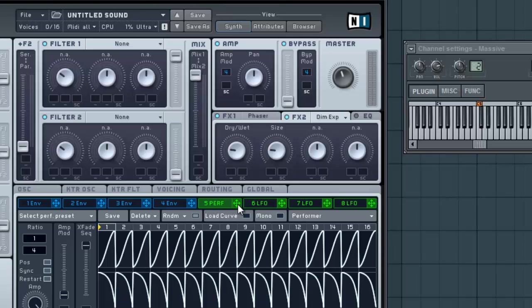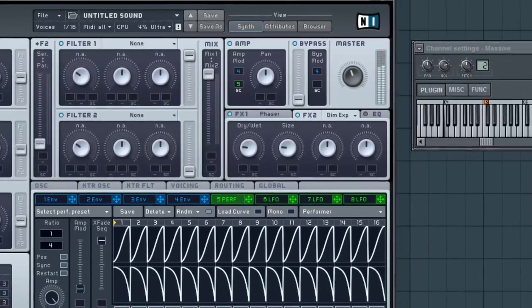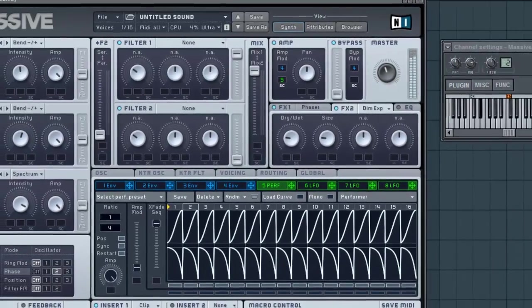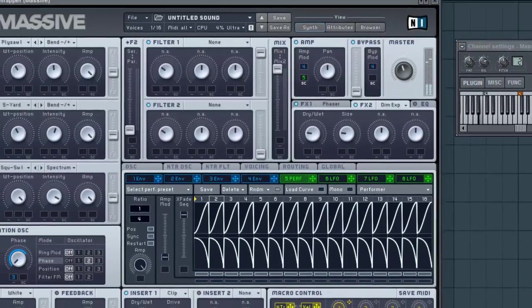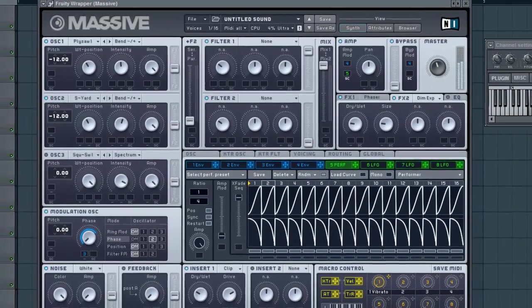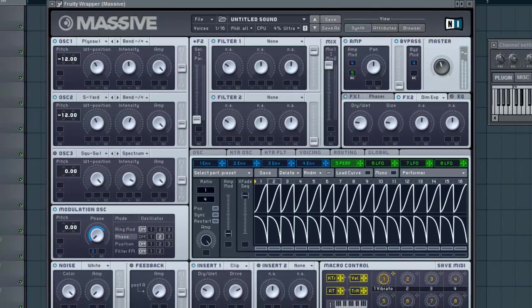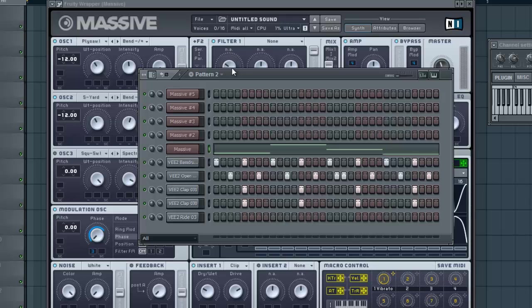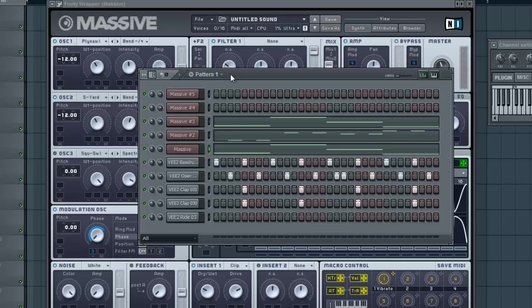A little different here, but we're going to use this Performer to side chain the main amp, and that's what's going to cause our side chain effect. So let's hear that.